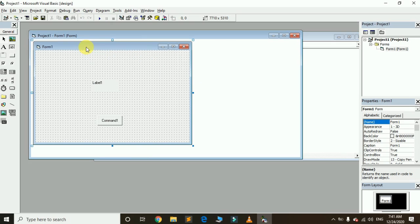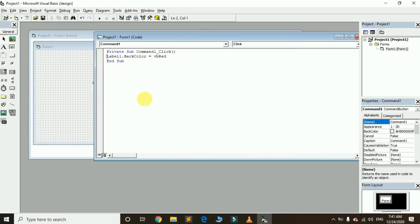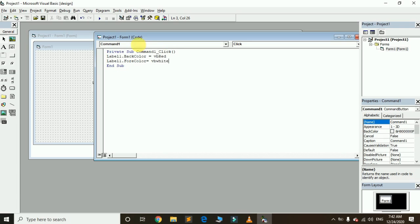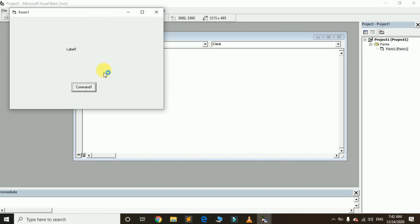Now I want to change its ForeColor. By default its ForeColor is black, but I want to change it to white. As mentioned earlier, type Label1 dot, then access ForeColor. Here is ForeColor — press Enter, equal to VB White. Run it again: when I click the command button, the BackColor should be red and the ForeColor should be white. You can see both have been changed.